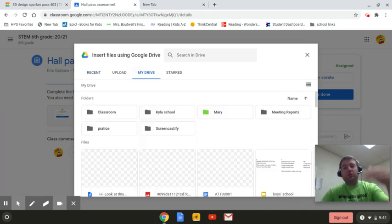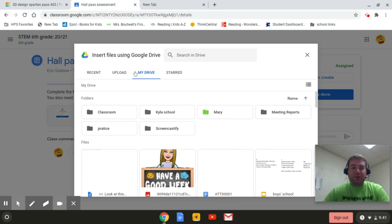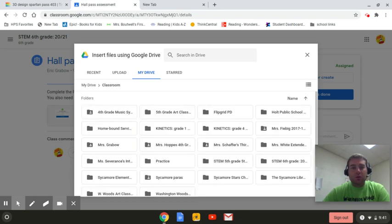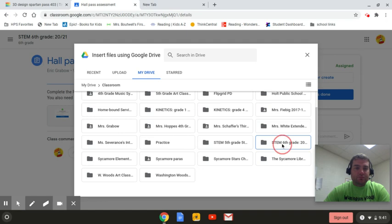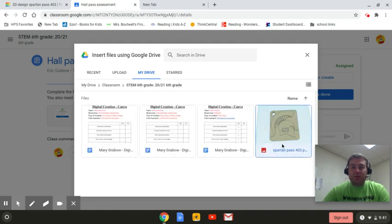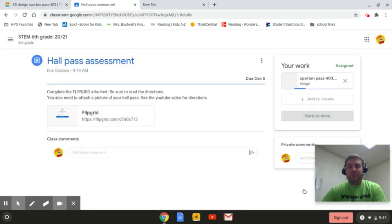But I want to show you just in case it doesn't come up, you would go to my drive. So we're going to go through that same process that we went through. We're going to click classroom. And man, she's part of a lot of classrooms, but there is STEM sixth grade. And I open it up and there's the pass also. So I'm going to insert it.